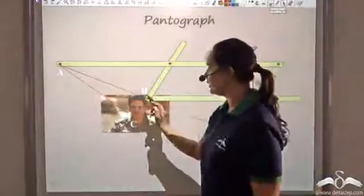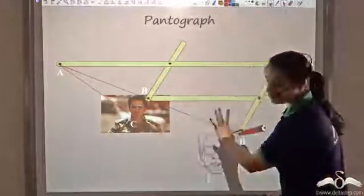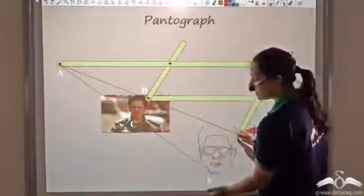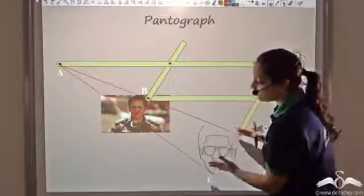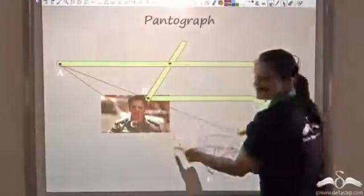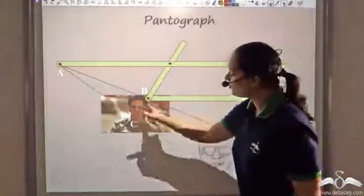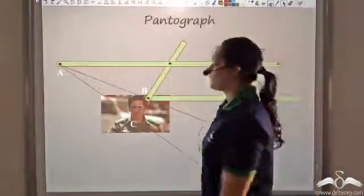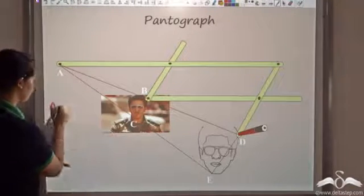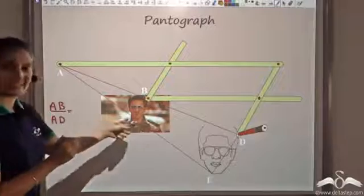Let's label these points A, B, C, D, E. The figure drawn is an enlargement — only the size is changing, so these are similar figures. To prove similarity, I need to prove that the small triangle including side BC is similar to the large triangle including side DE. The pantograph is constructed such that the ratio AB to AD always equals the ratio AC to AE.